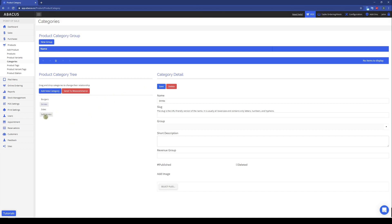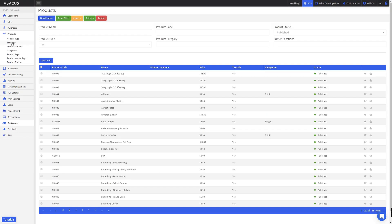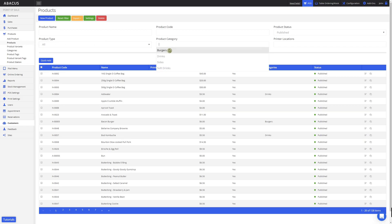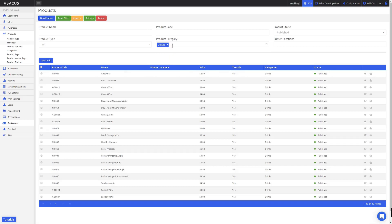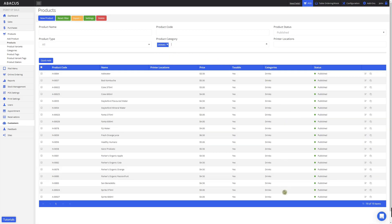Now I want to assign the Softdrinks category to some of my products. To do this, I'll click Products here. To find the products I'm looking for, I'll search for my Drinks category that I just renamed. Here you can see all of the products that have been assigned to the Drinks category. For this example, I want to select all of the Softdrinks and assign them to the new Softdrinks category I created. First, I'll just tick all of the Softdrinks products.